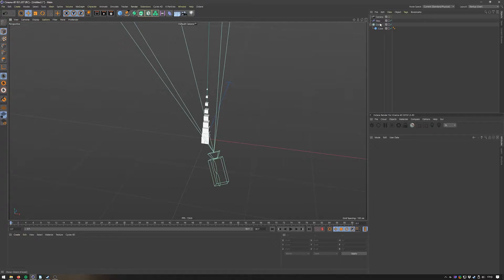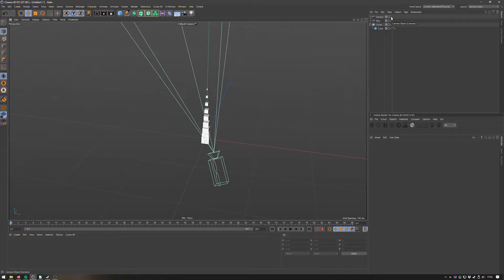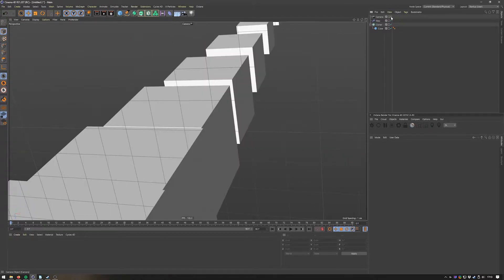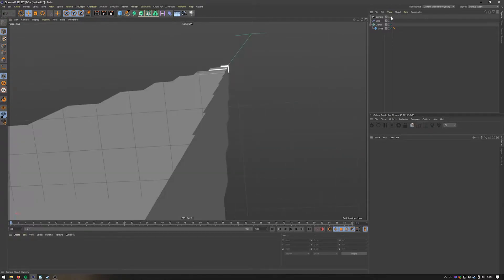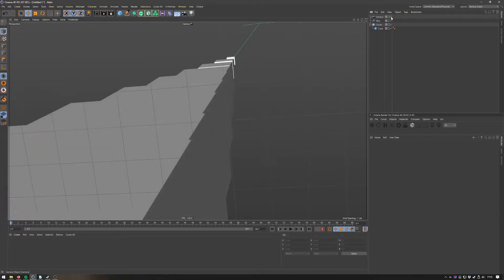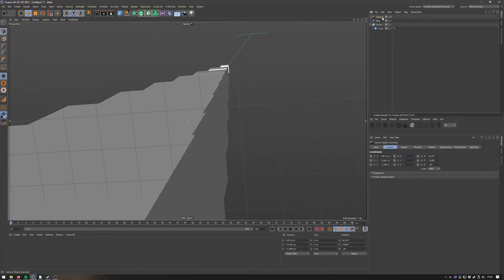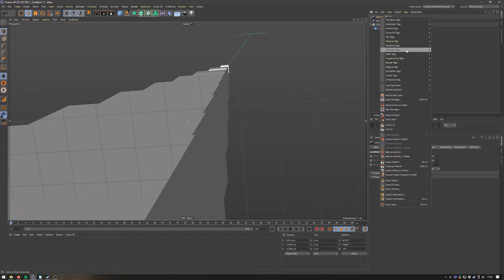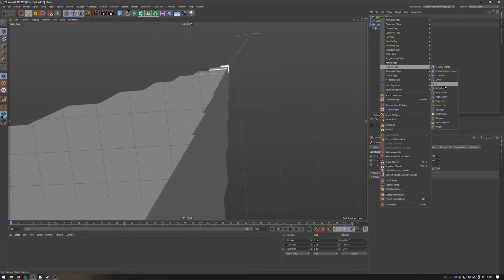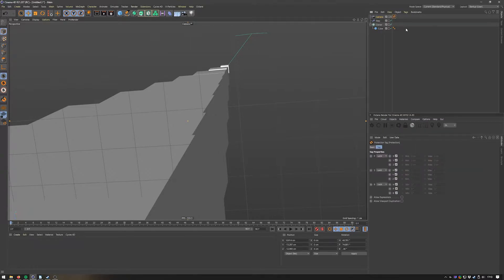Now there's two ways you can stop that. The first one is using a protection tag. Let me just undo the camera movement real quick. Just add the protection tag - right click, Rigging Tags, and Protection.